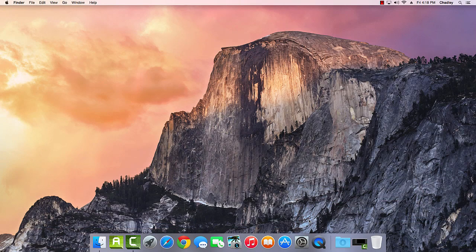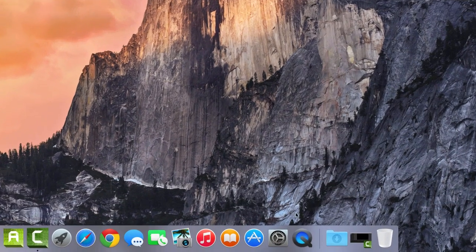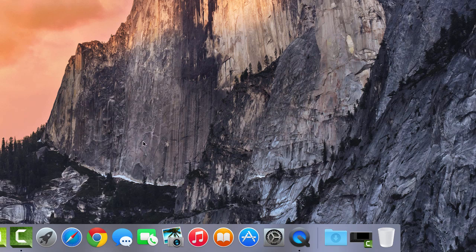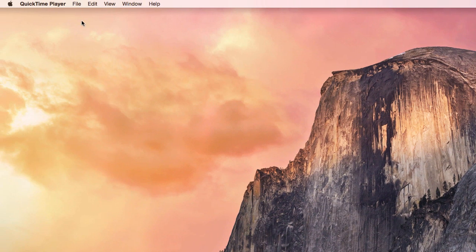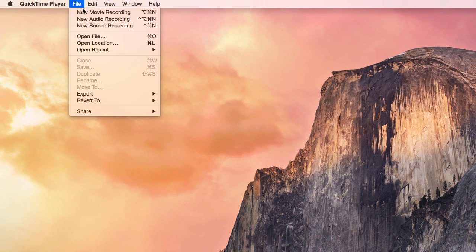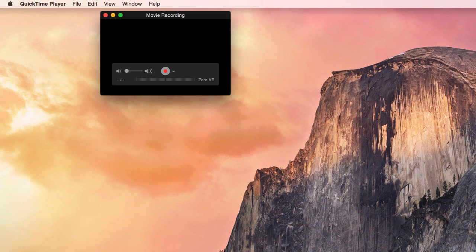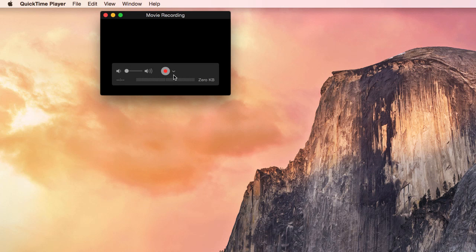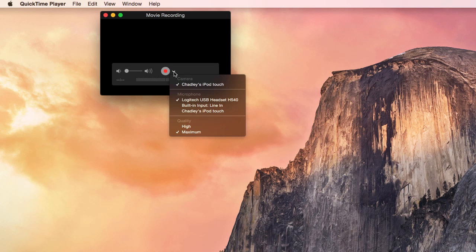On your Mac, launch QuickTime Player. Then choose File, New Movie Recording. Next, locate this dropdown next to the Record button. Open that and select your iOS device.